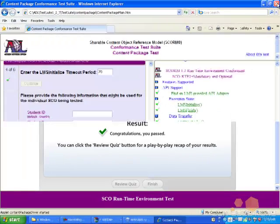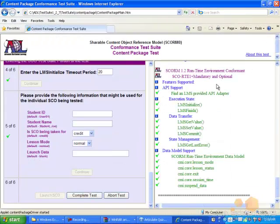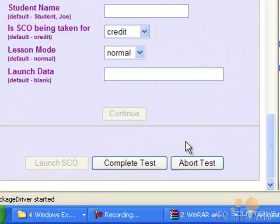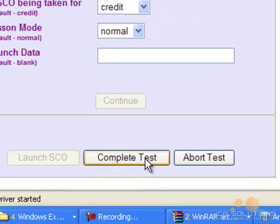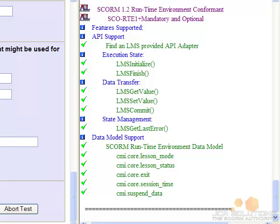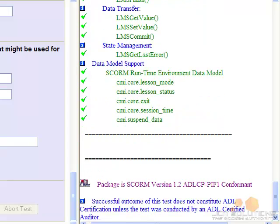Once you are finished, you may close the content window and click the Complete Test button in the test suite window. Be sure to look for the confirmation message that your course has passed as conformant.